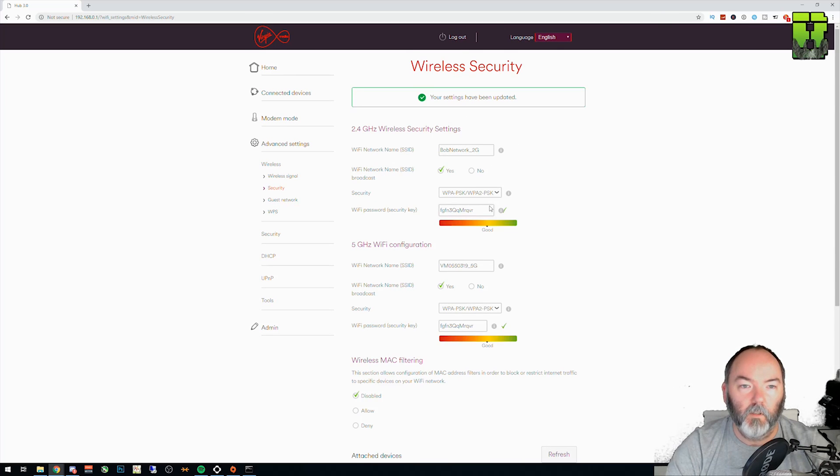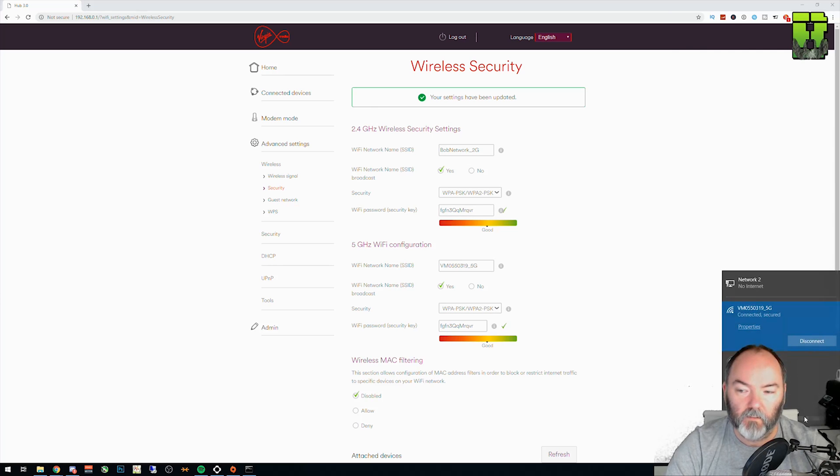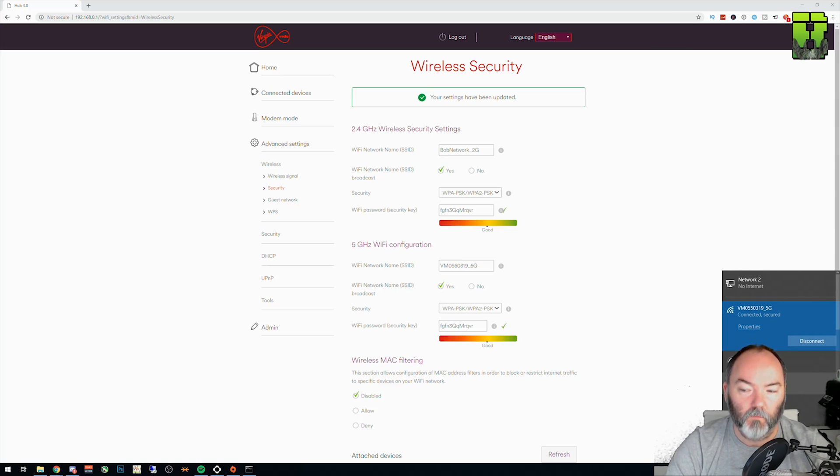This can take a little bit of time. Once it's applied, it'll tell you the password's good or not as well. If you go to your wireless settings, you should now see the network SSID that you've created. And there it is, Bob's network underscore 2.